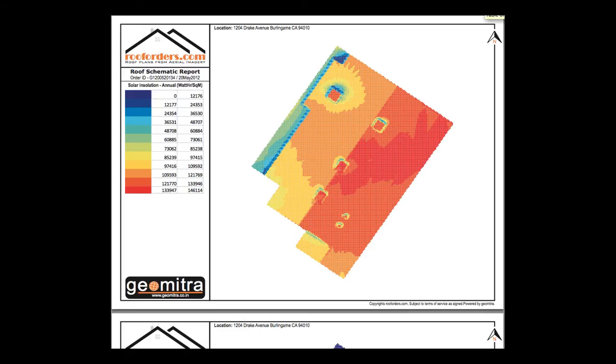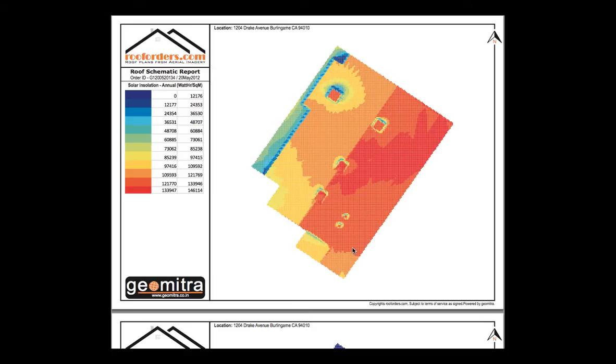As we can see, this home has some shading occurring from that tree that was here and from the tree that was here. This is the annual solar insulation map depicting the kilowatt hours per square meter on an average annual basis for this home.